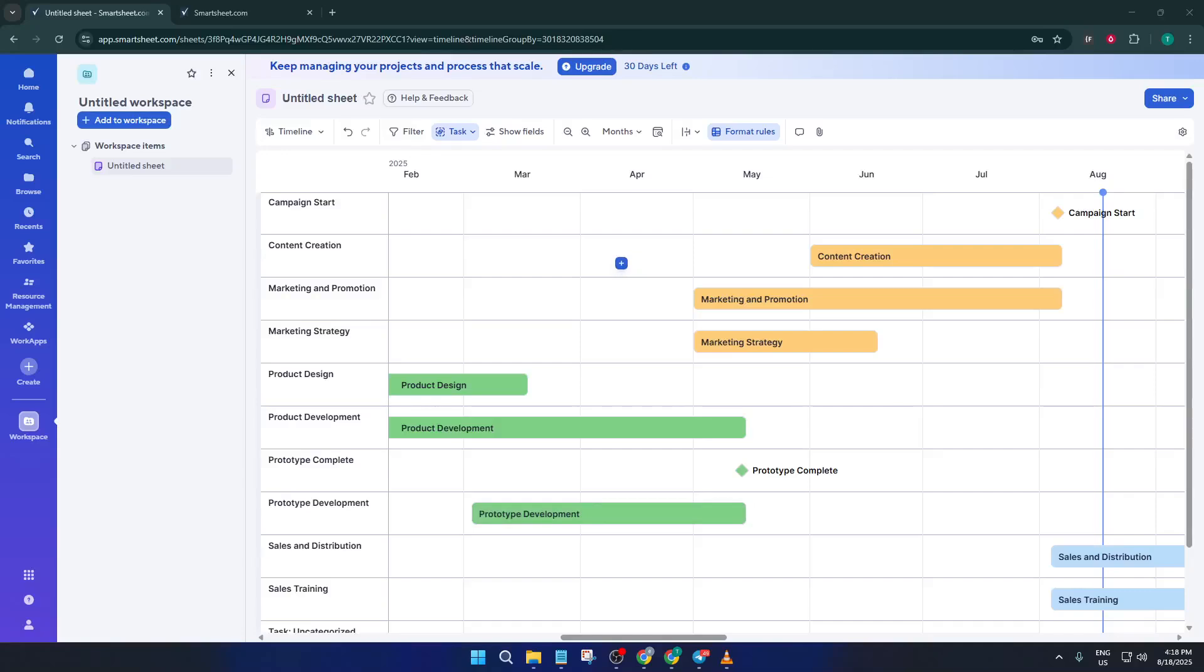Hey everyone, welcome back to the channel. Today I'm going to walk you through exactly how to create a timeline in Smartsheet. Whether you're planning out a project at work, tracking personal goals, or just want a visual way to organize your schedule, by the end of this video you'll know how to build a clear, interactive timeline using Smartsheet's tools.